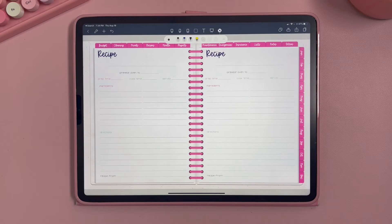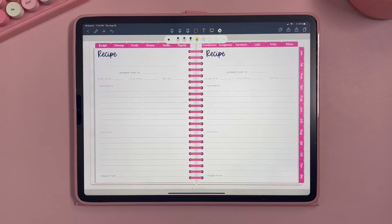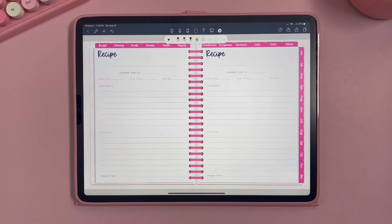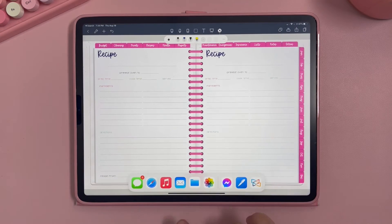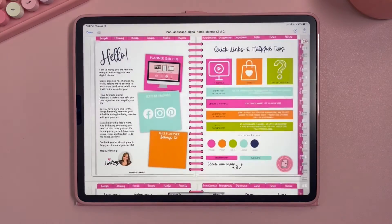Now let's talk about stickers. We do not provide a Note Shelf sticker file — we only provide a GoodNotes file since it's the most popular digital planning app. So to use stickers within Note Shelf you have to copy and paste them, which is really simple to do.